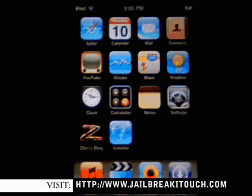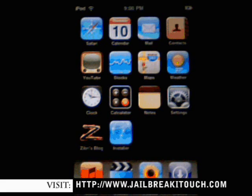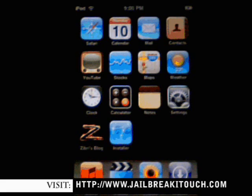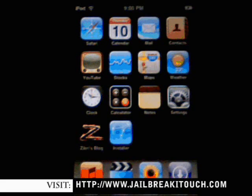And that is how you jailbreak your iTouch using Ziphone 3.0. And that's it. Visit jailbreakitouch.com for lots more. Thank you very much guys.